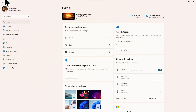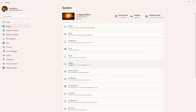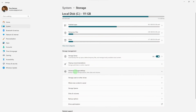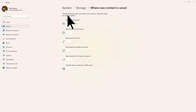In the Settings window, click on System in the left sidebar, click on Storage in the system settings, go to Advanced Storage Settings, then click on the drop-down menu under where new content is saved and choose the desired drive.